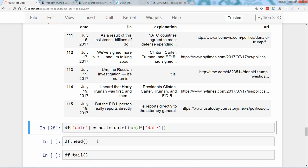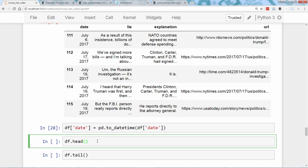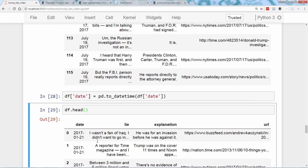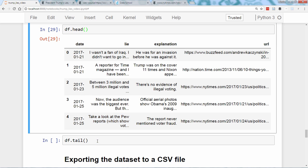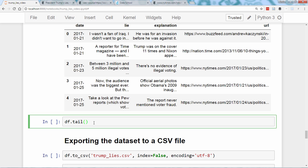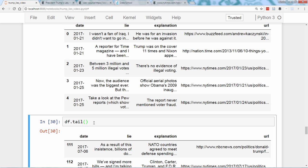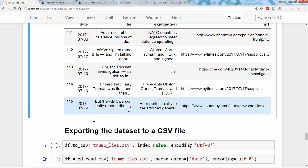Let's take a look at the results. Here's the head — notice the change to the date column. And here's the tail. Not only is the date column now consistently formatted, but Pandas also provides a wealth of date-related functionality because it's in datetime format.